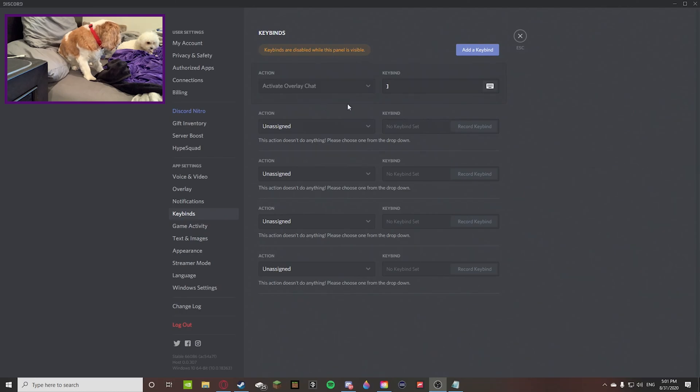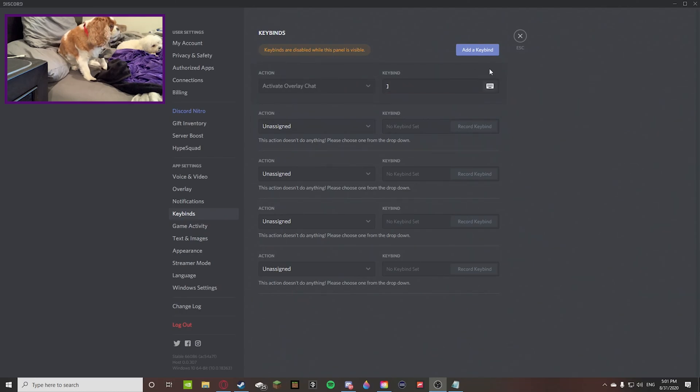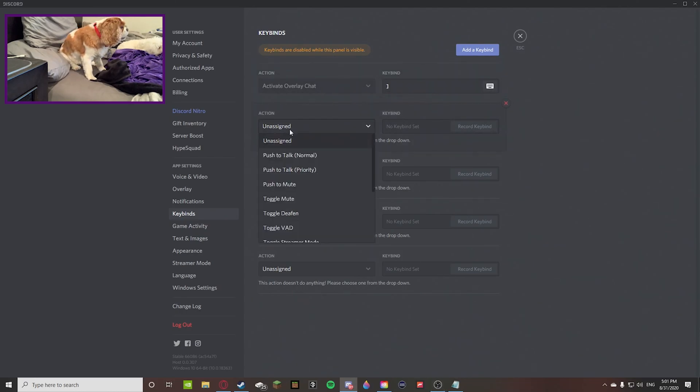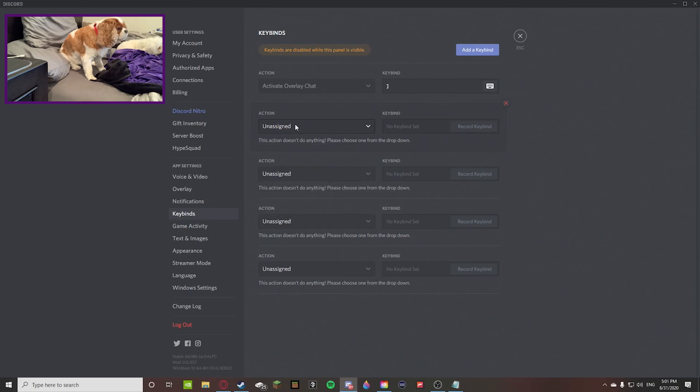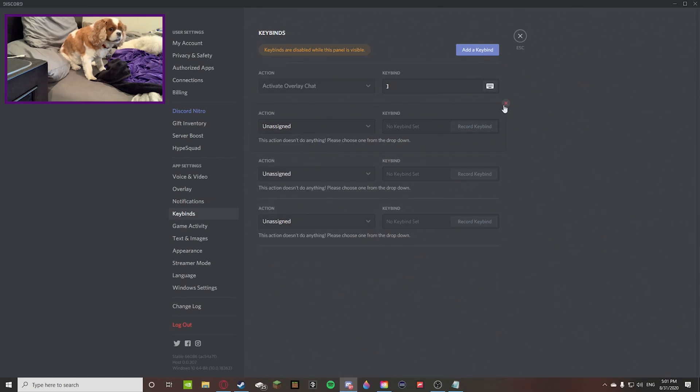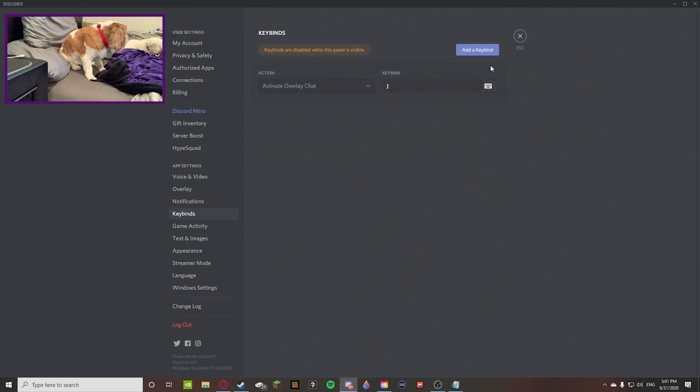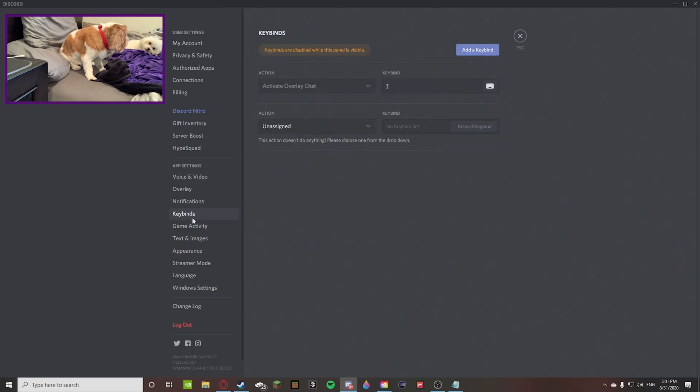We're going to go over the first keybinds. The way that you set it is, let me delete all these real quick, you press add a keybind in the keybinds app settings in your Discord profile settings.